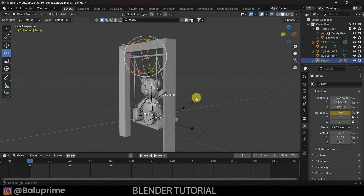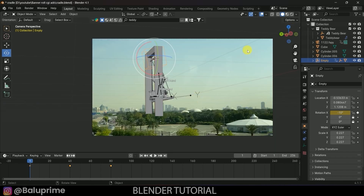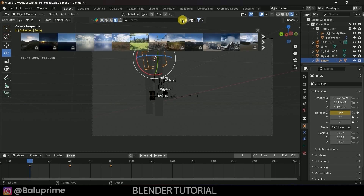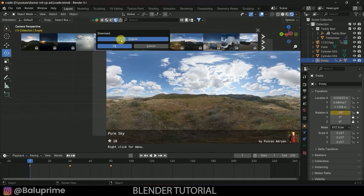The animation is ready. Press 0 to enter camera view and click Render Viewport. The scene looks dark because there is no light. Add an HDRI using BlenderKit — select an HDRI that matches the scene and simply click it to apply.